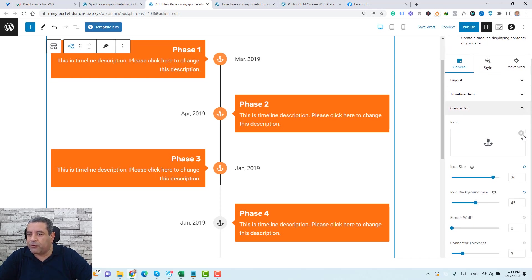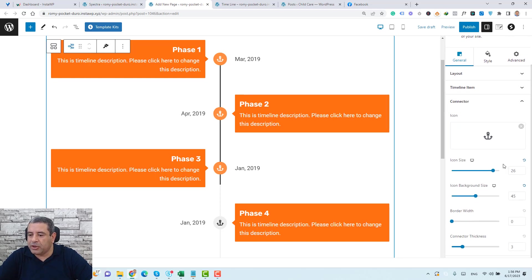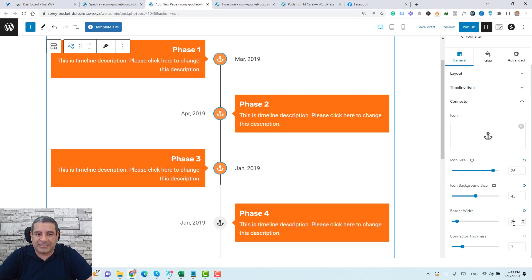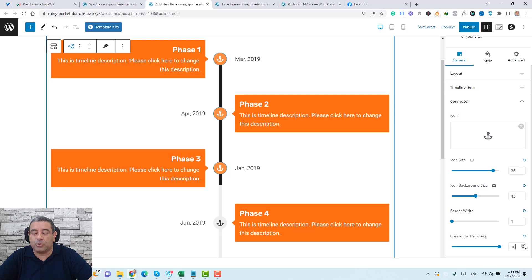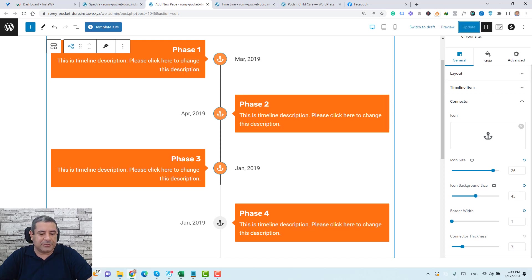Under the connector settings, you can change the border width of the icons — let's set it to zero for now. You can also adjust the thickness of the timeline connector line; let's set it to 3. Now let's click Publish and view the page.